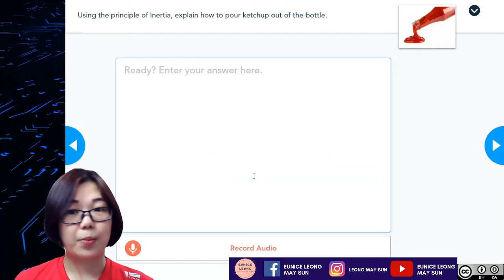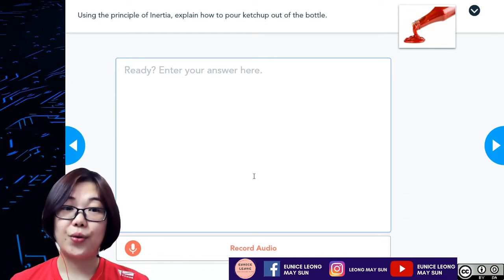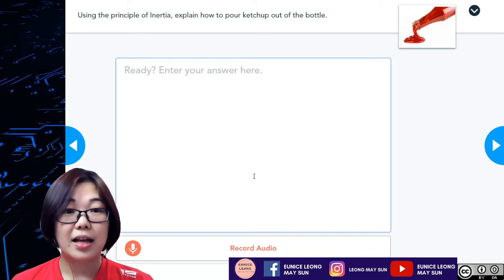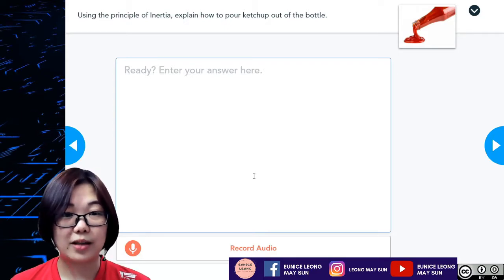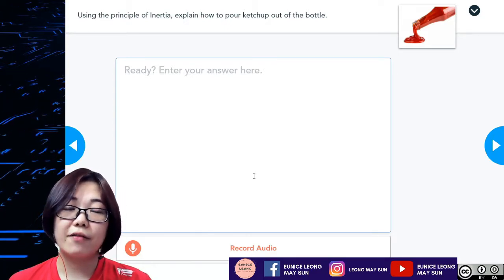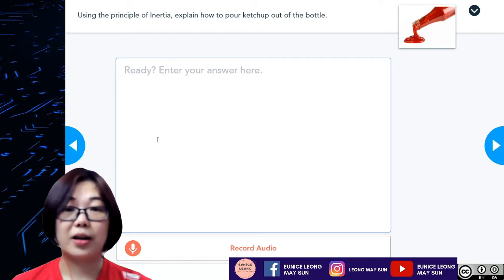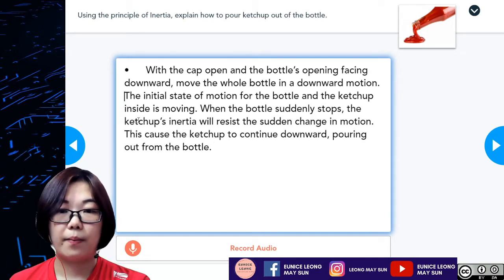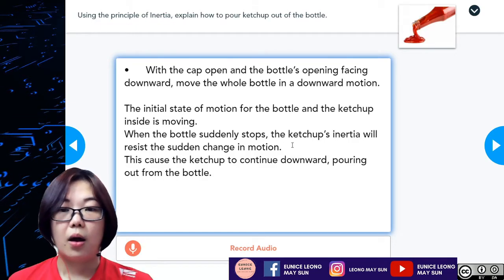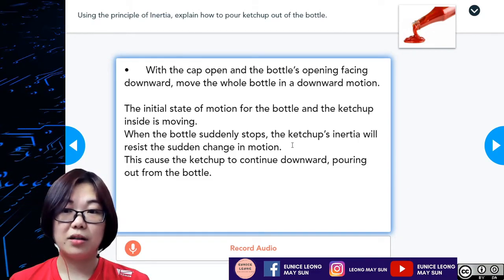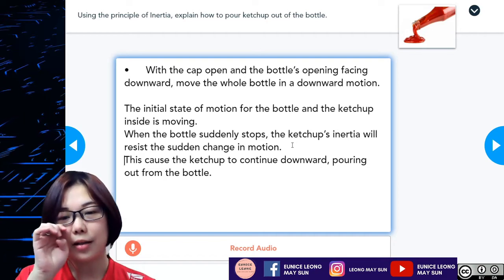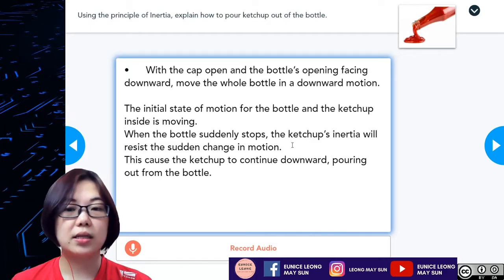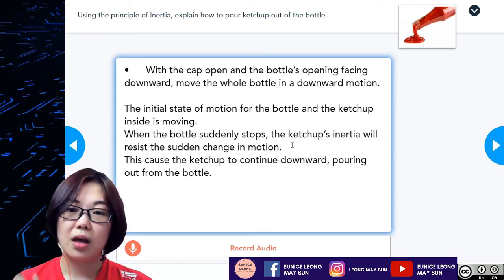Using the principle of inertia, explain how to pour ketchup out of the bottle. With the cap open and the bottle's opening facing downwards, move the whole bottle in a downward motion. The initial state of motion for both the bottle and the ketchup inside is moving downwards. When the bottle suddenly stops moving, the ketchup's inertia will resist the sudden change of motion, causing the ketchup to continue moving downward and pour out of the bottle.